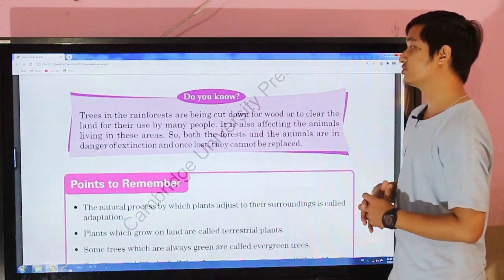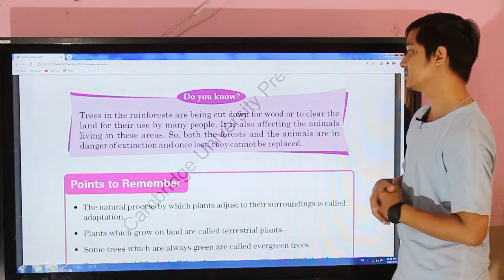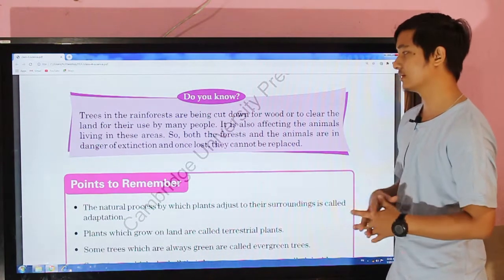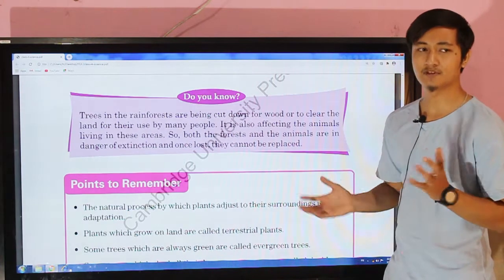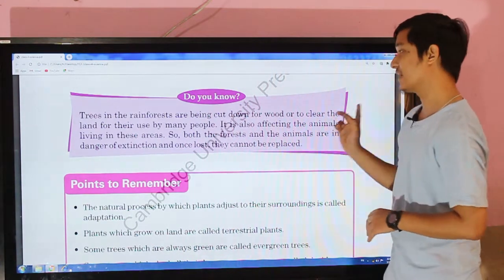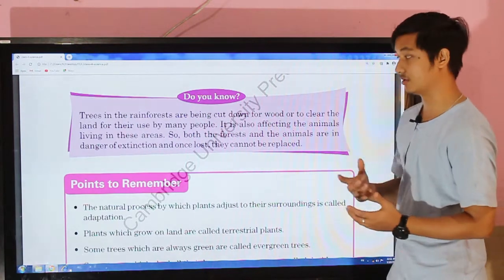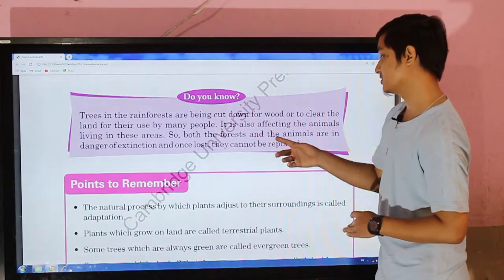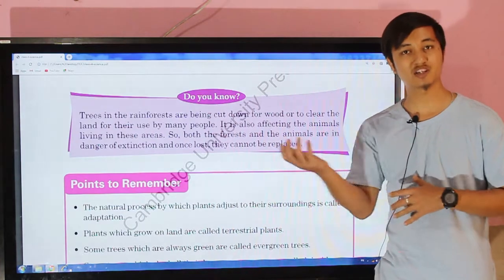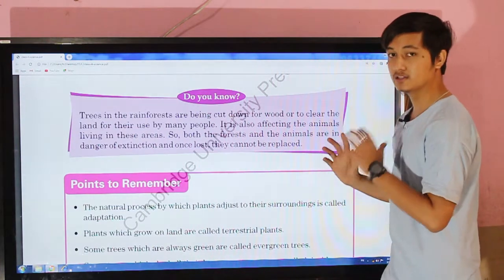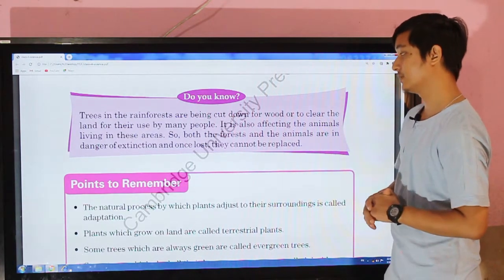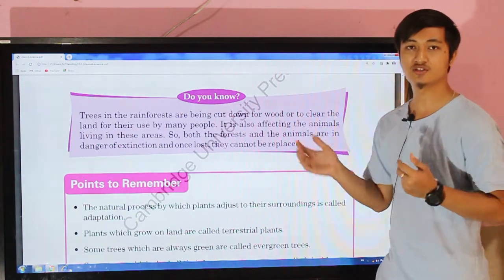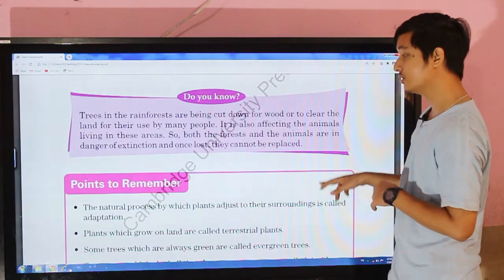Trees in the rainforest are being cut down for wood or to clear the land for settlements. This is affecting the animals living in these areas. Both the forest and animals are in danger of extinction, and once lost, they cannot be replaced. We must be very conscious when dealing with these things, and instead we should preserve them.